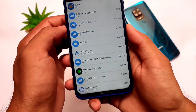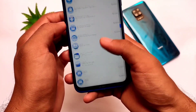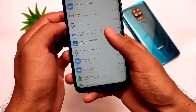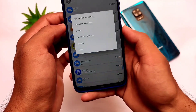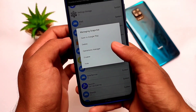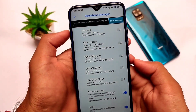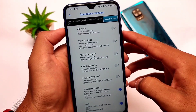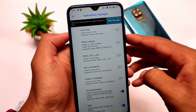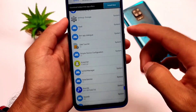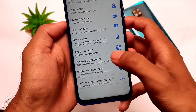Let me show you the apps editor. If I select any one app — for example, Snapchat — you can see we have an Operations Manager option available. You can simply grant or restrict permissions like read call log, location access, and everything else this app is requesting. Everything depends upon you.